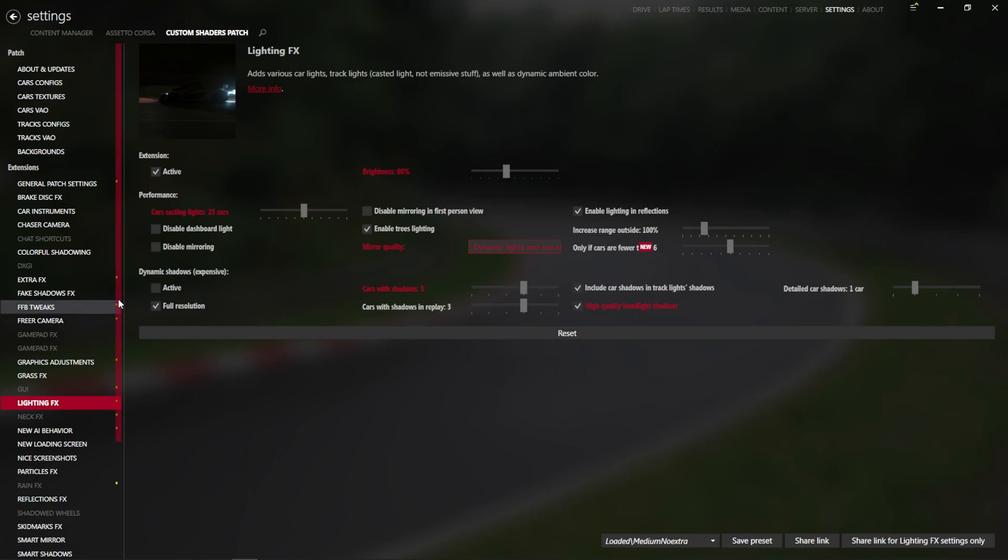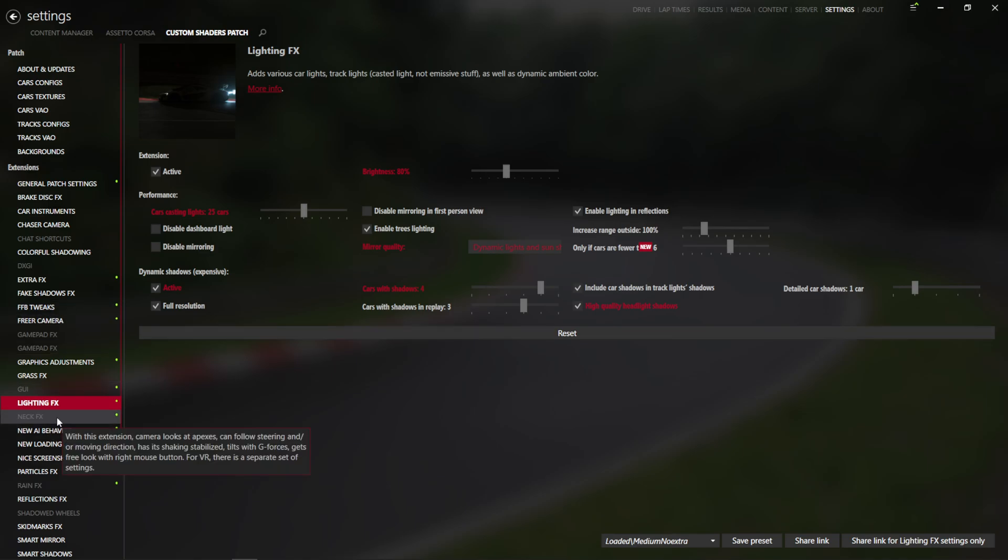And we will also hit dynamic shadows at full resolution. Cars with shadows 4. That should be enough to see the 4 closest cars to you. That's what I meant to say before it sounded like I was under the water.